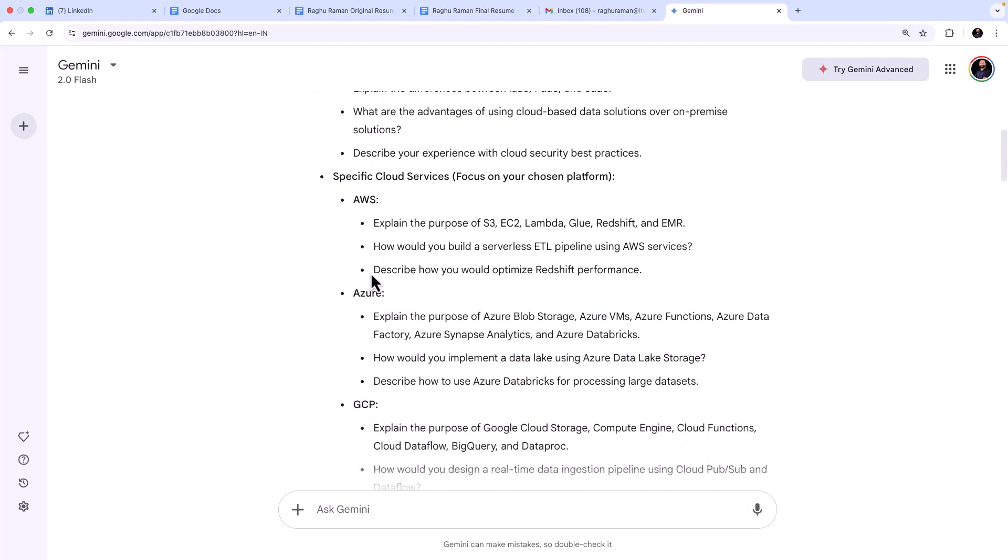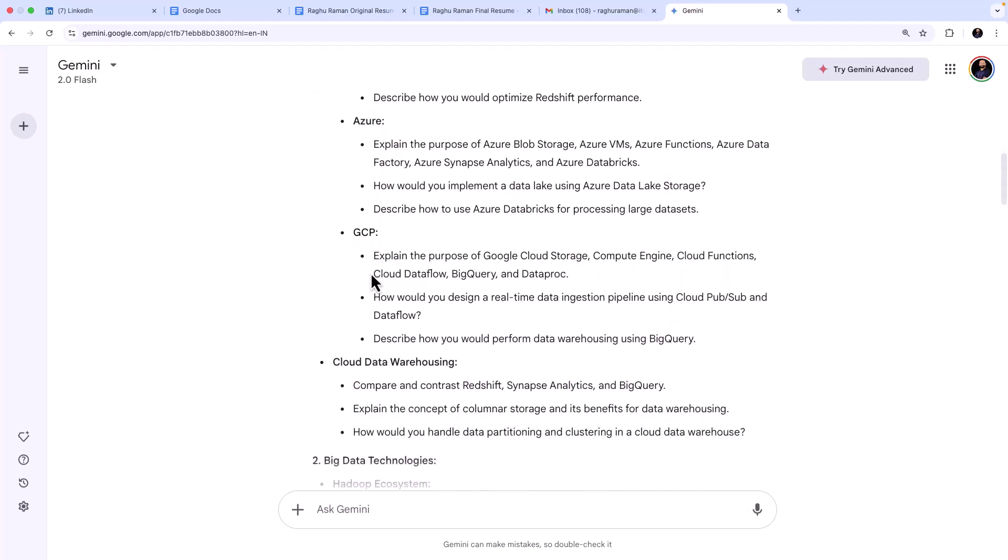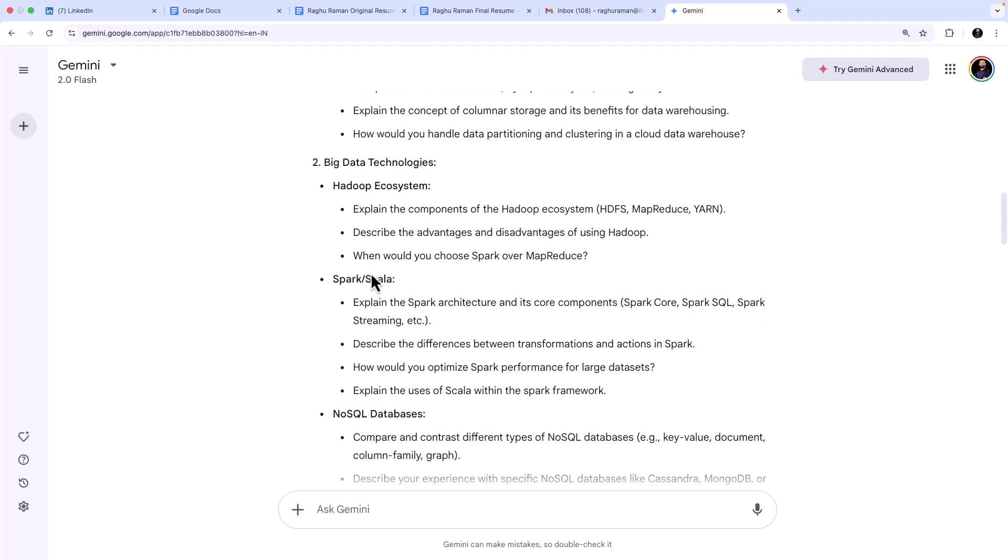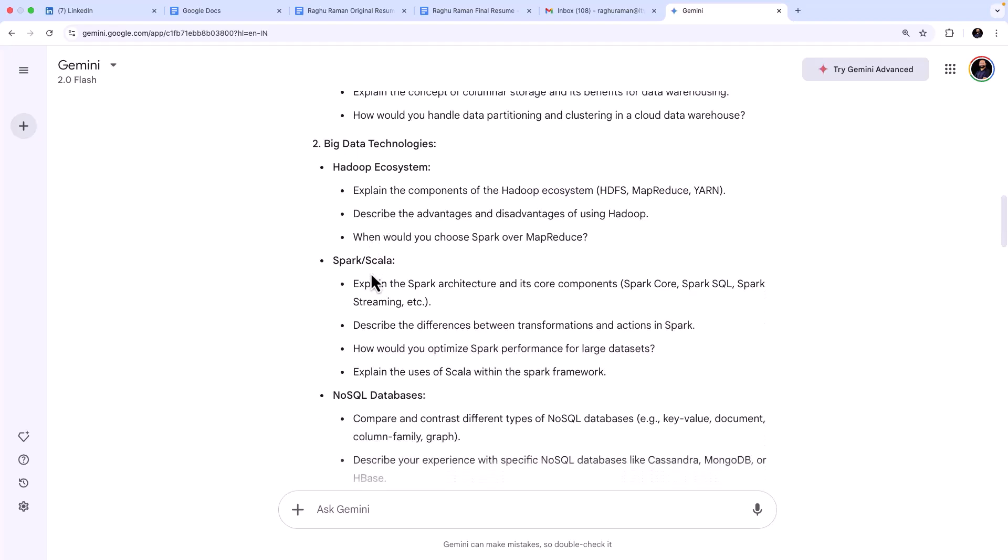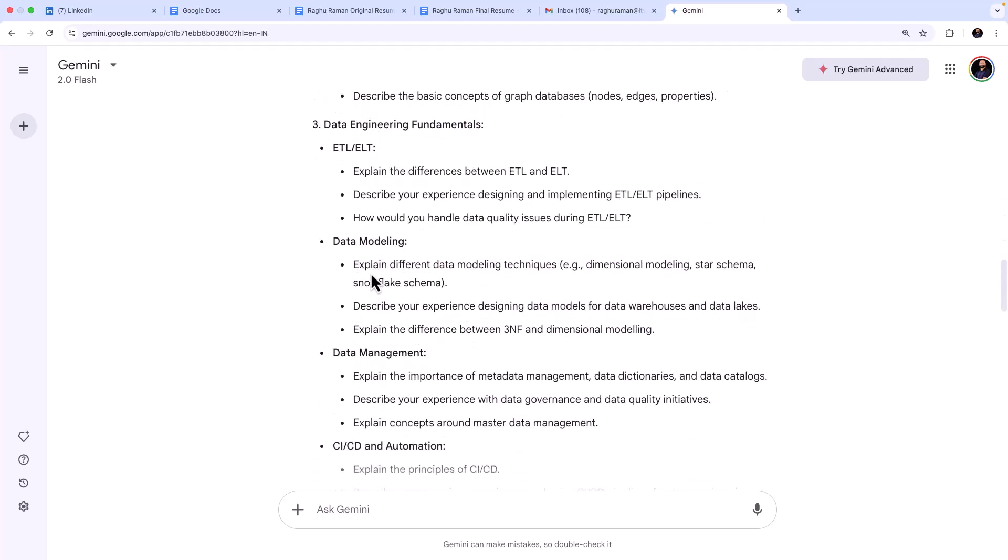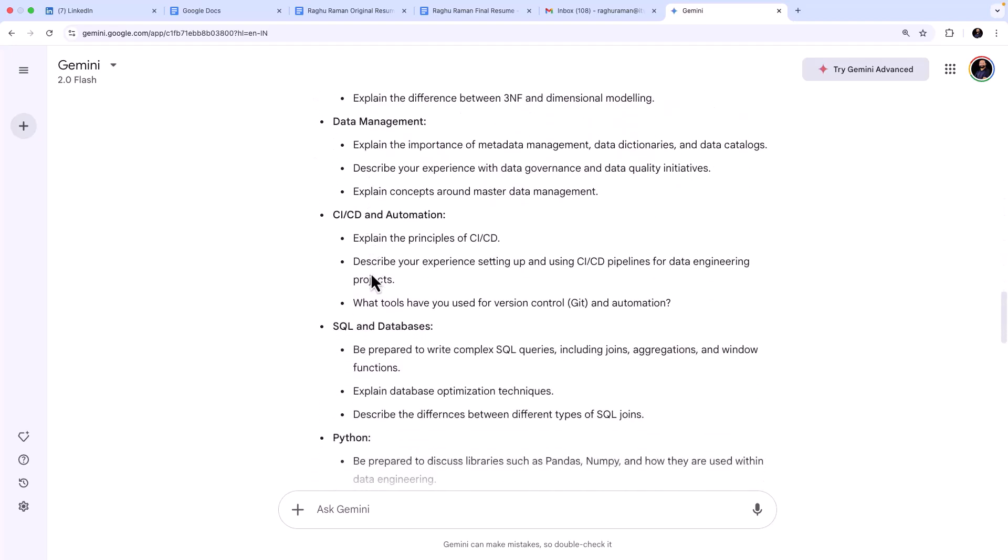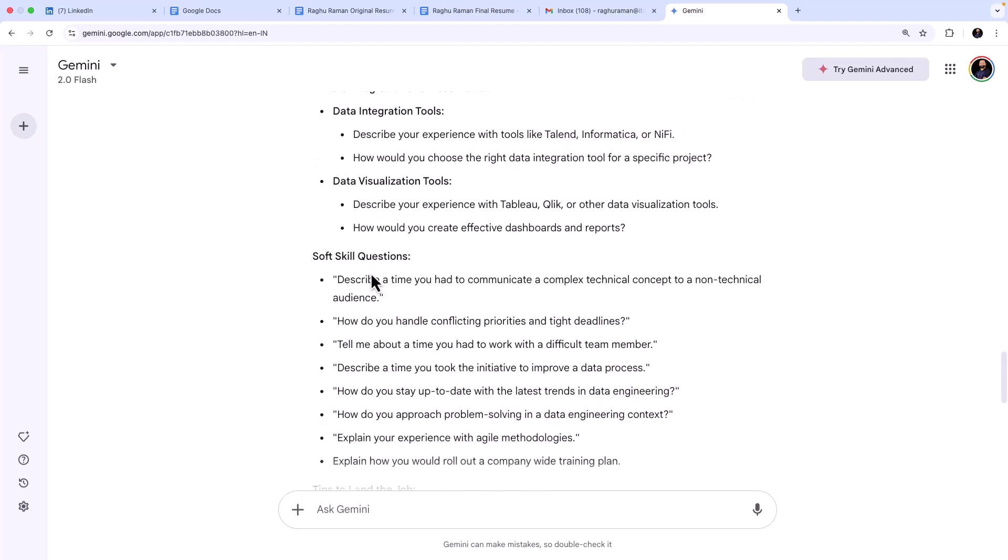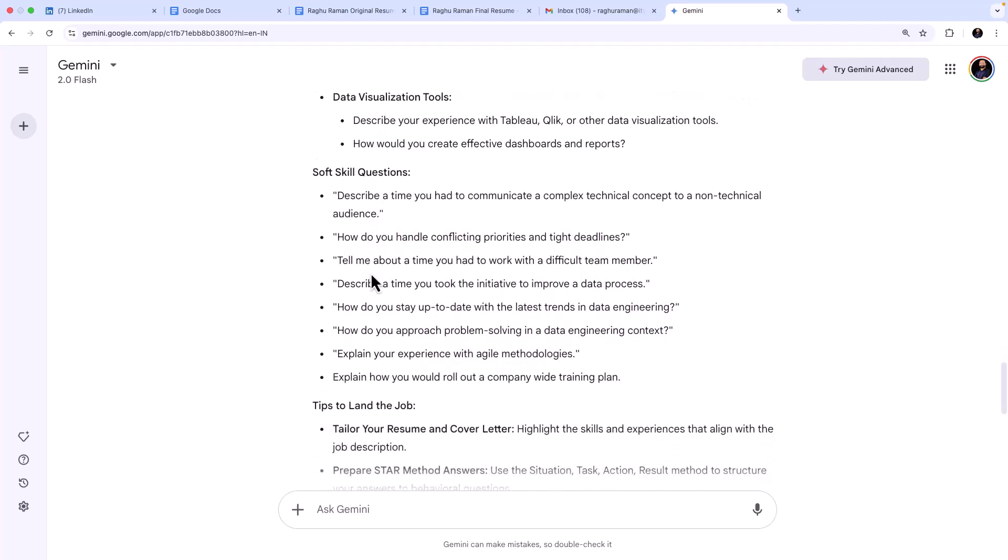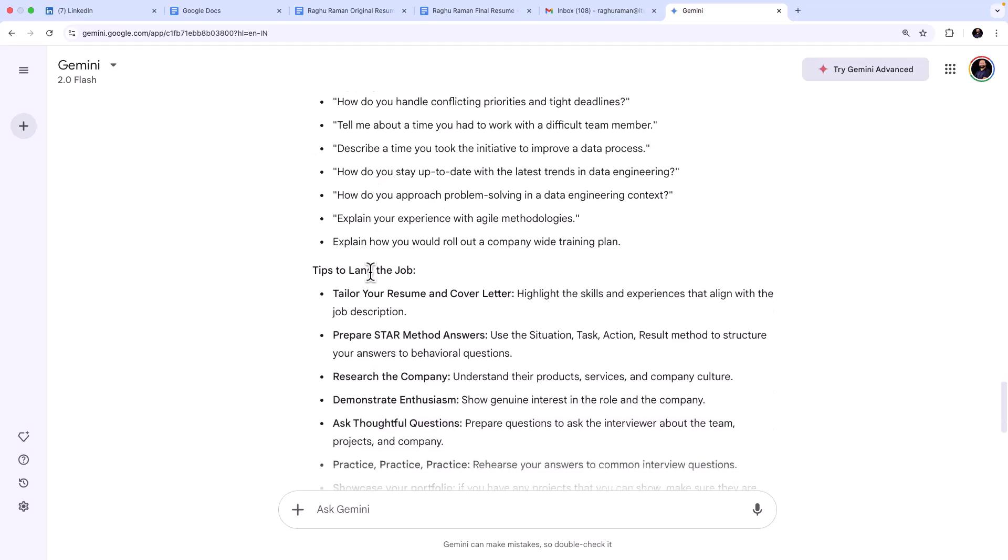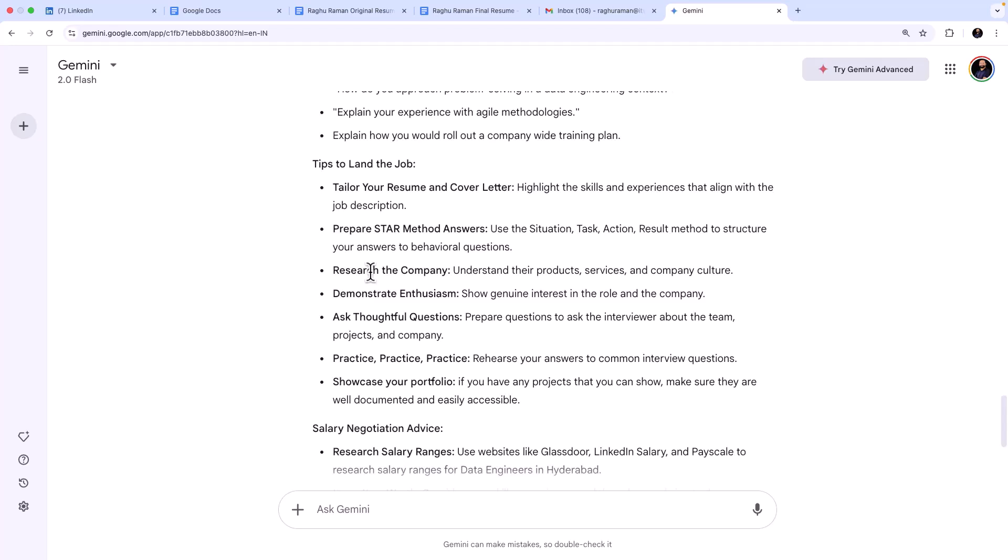Like for AWS, Azure, and GCP, the cloud platforms, these are some of the questions that probably you can expect, specific to each platform. It has given the question. And big data technologies, it has given the question. And then when you look at, for example, soft skill questions: 'How do you handle conflicting priorities and tight deadlines?'